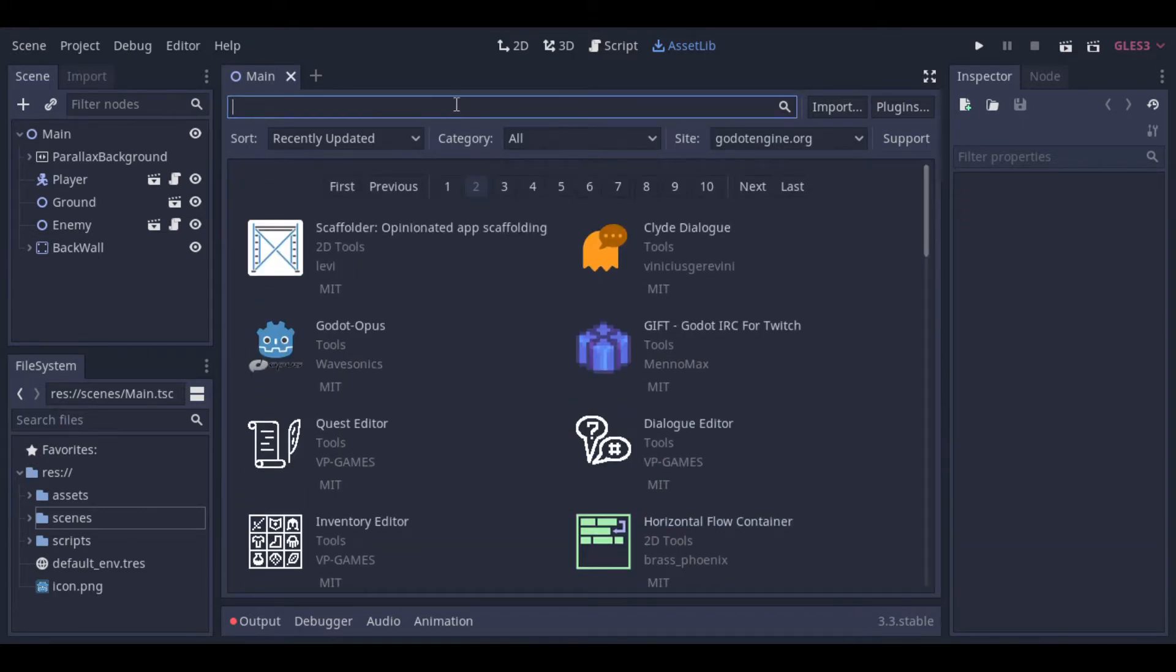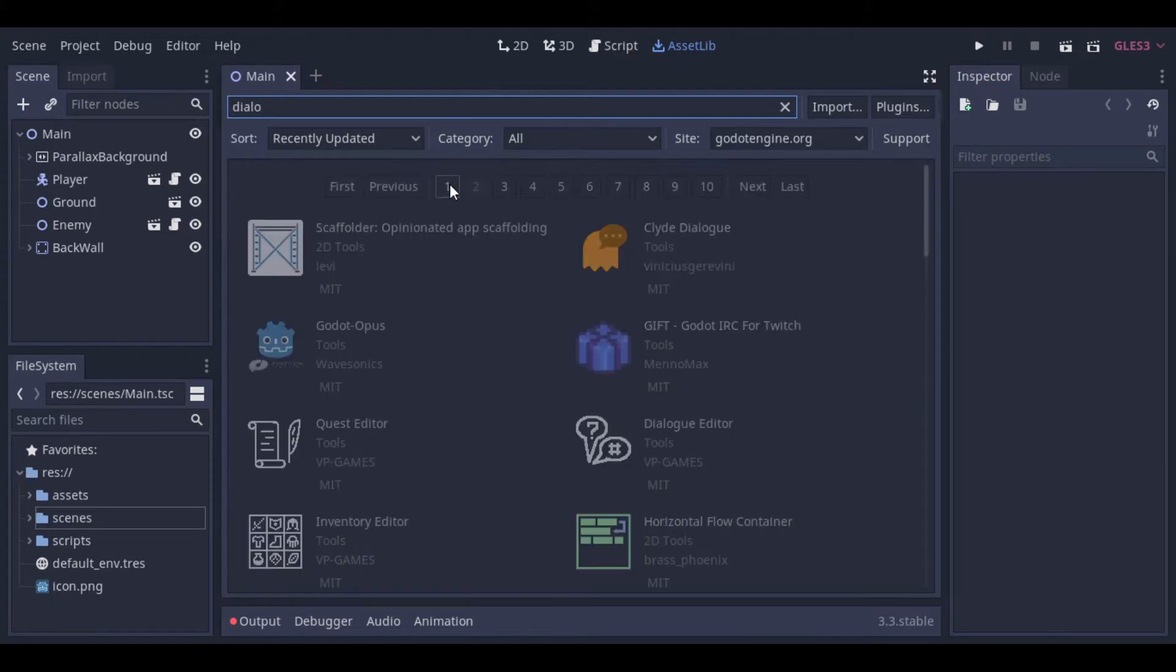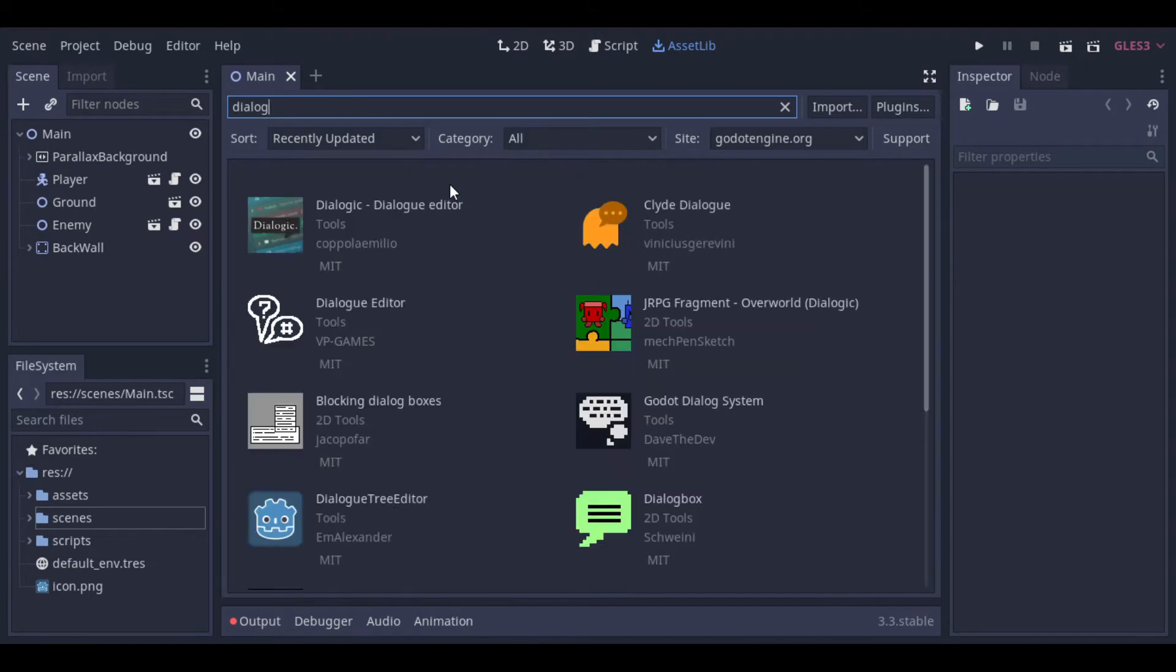So I will use in this video the last GitHub version, that's the version 1.2.3, and I recommend you to use this or a greater version.